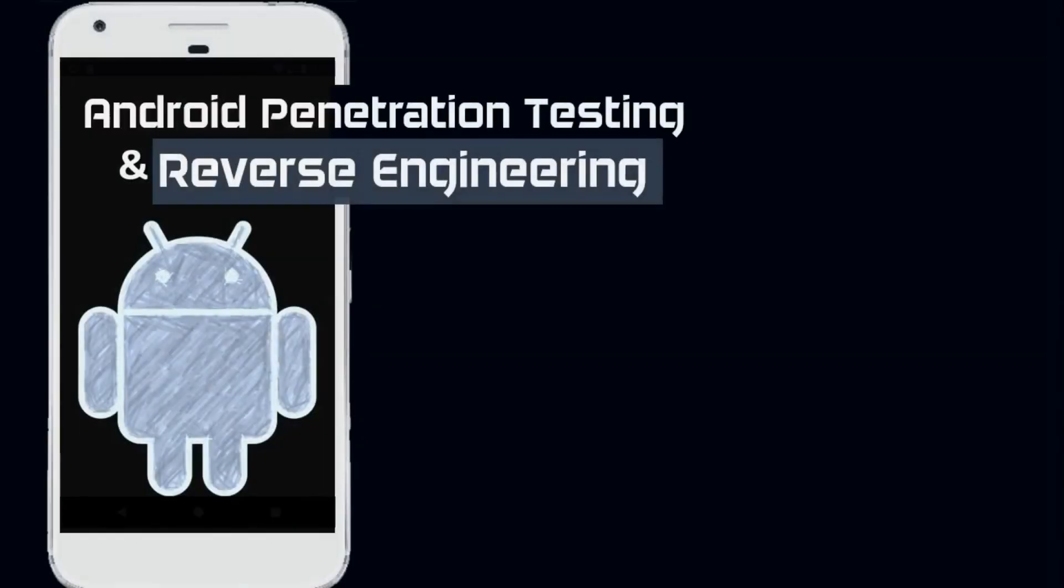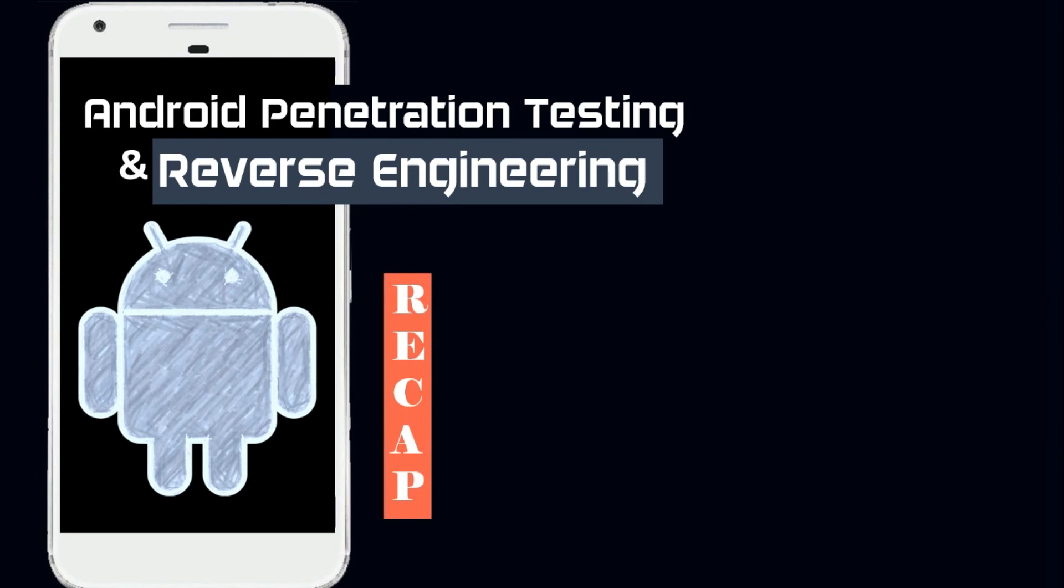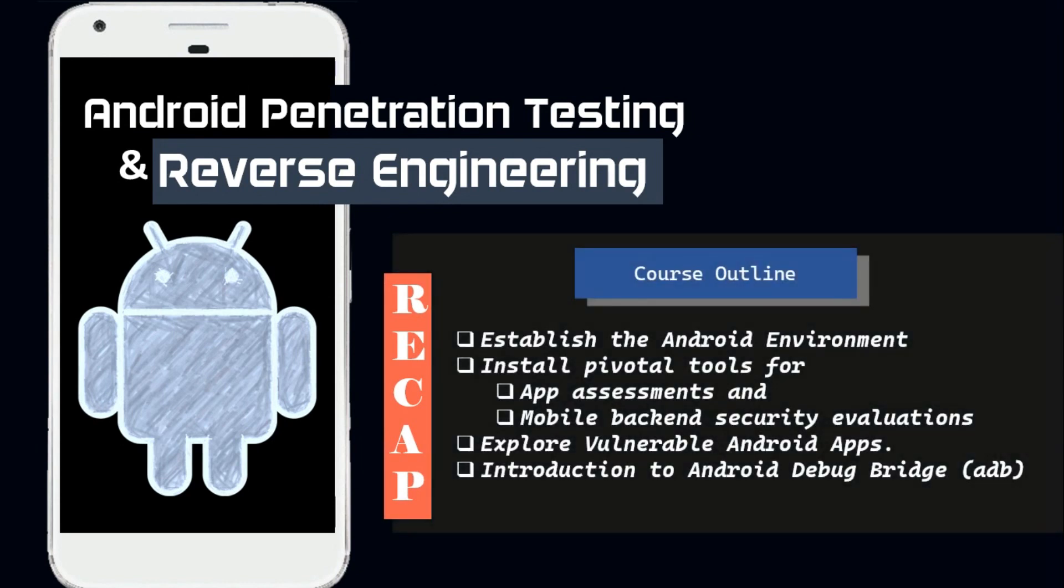Hello everyone, welcome back to a new video. Today, we'll be recapping our recent learnings. In our previous sessions, we set up a lab environment for Android mobile penetration testing and reverse engineering.